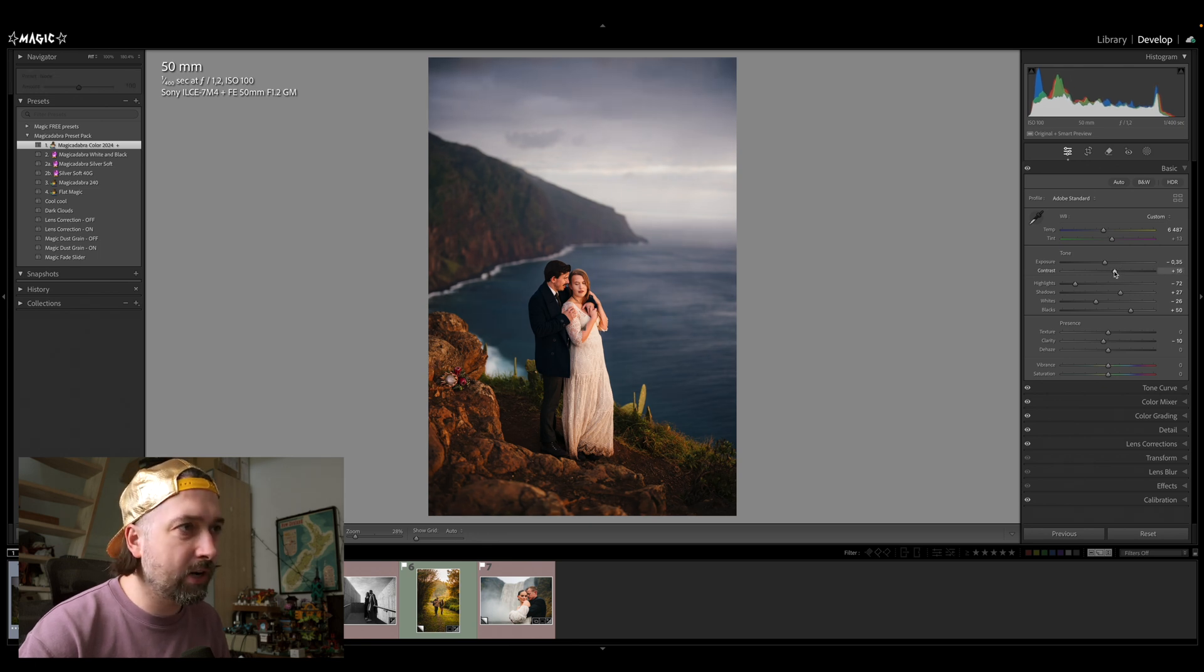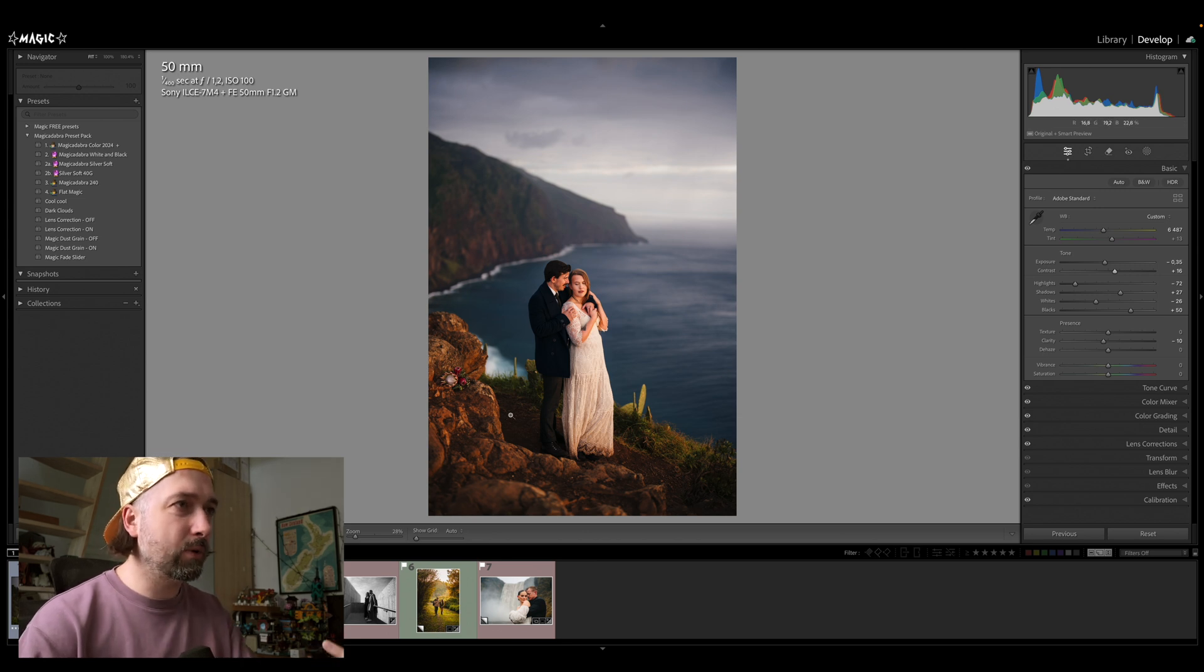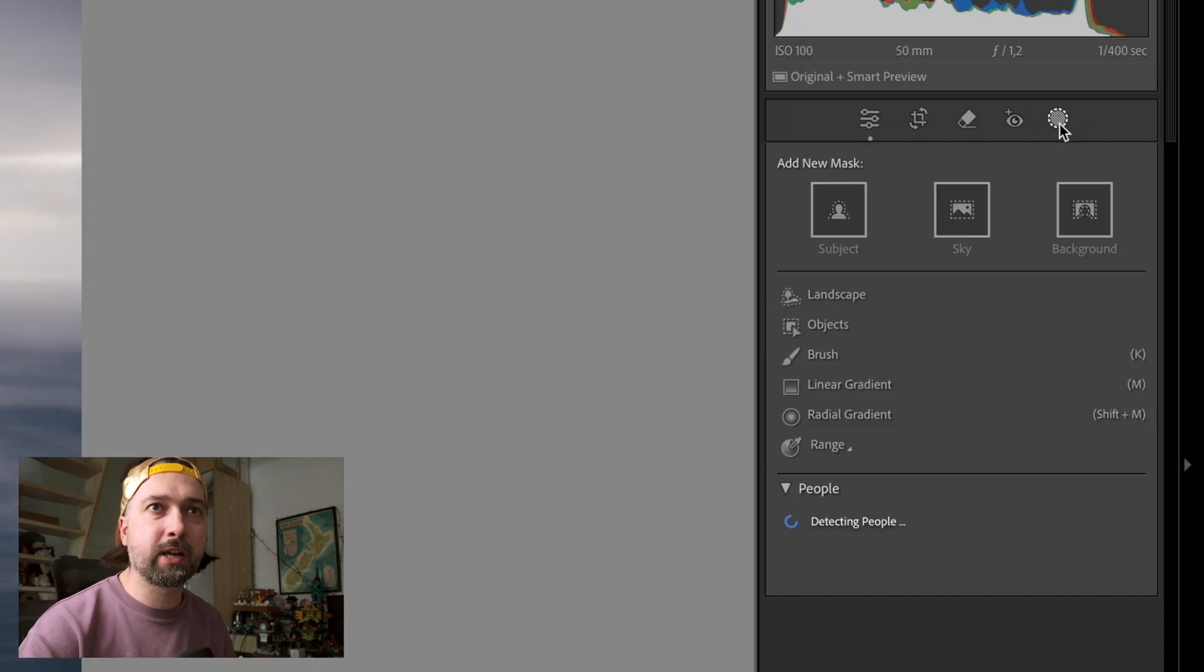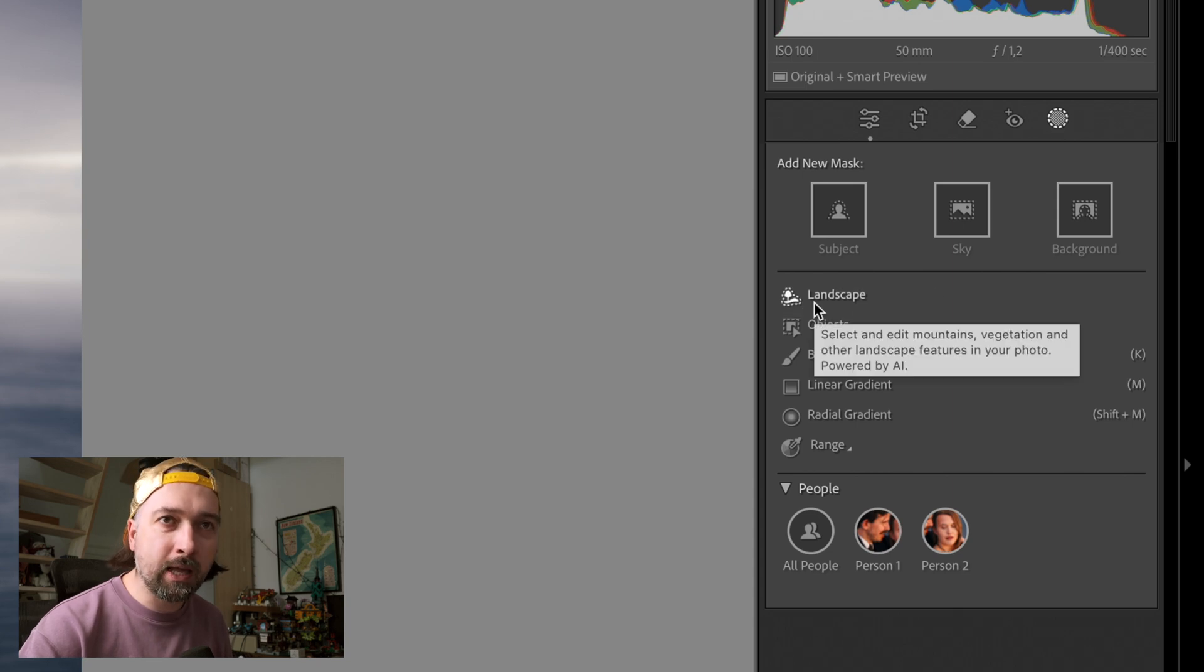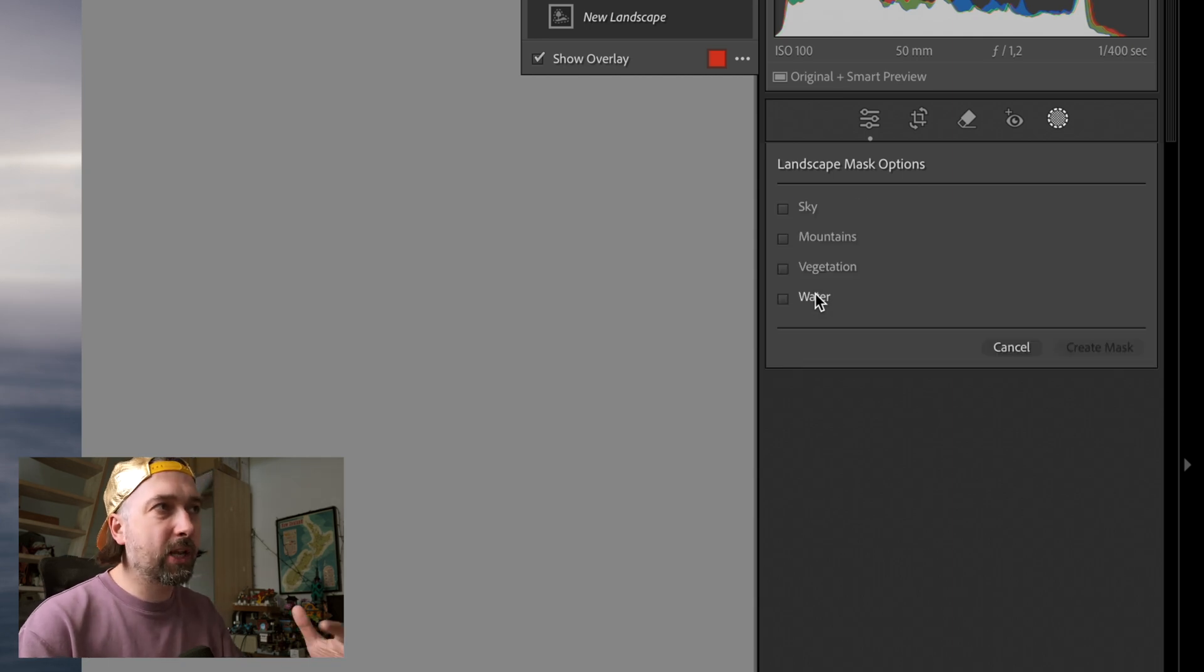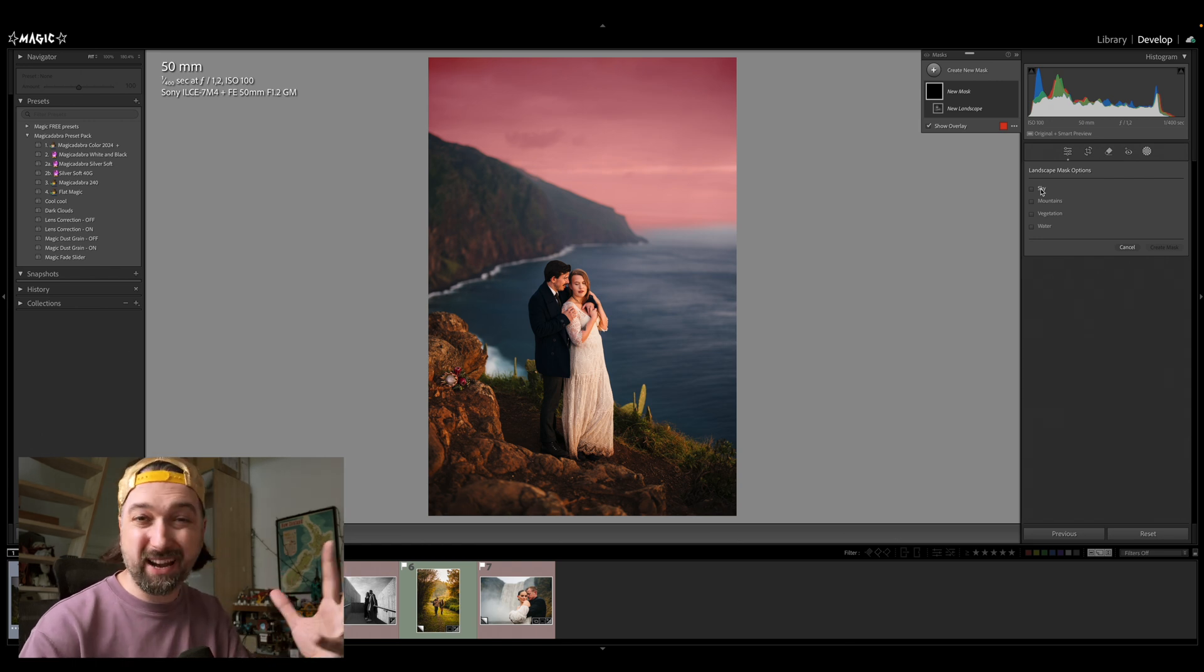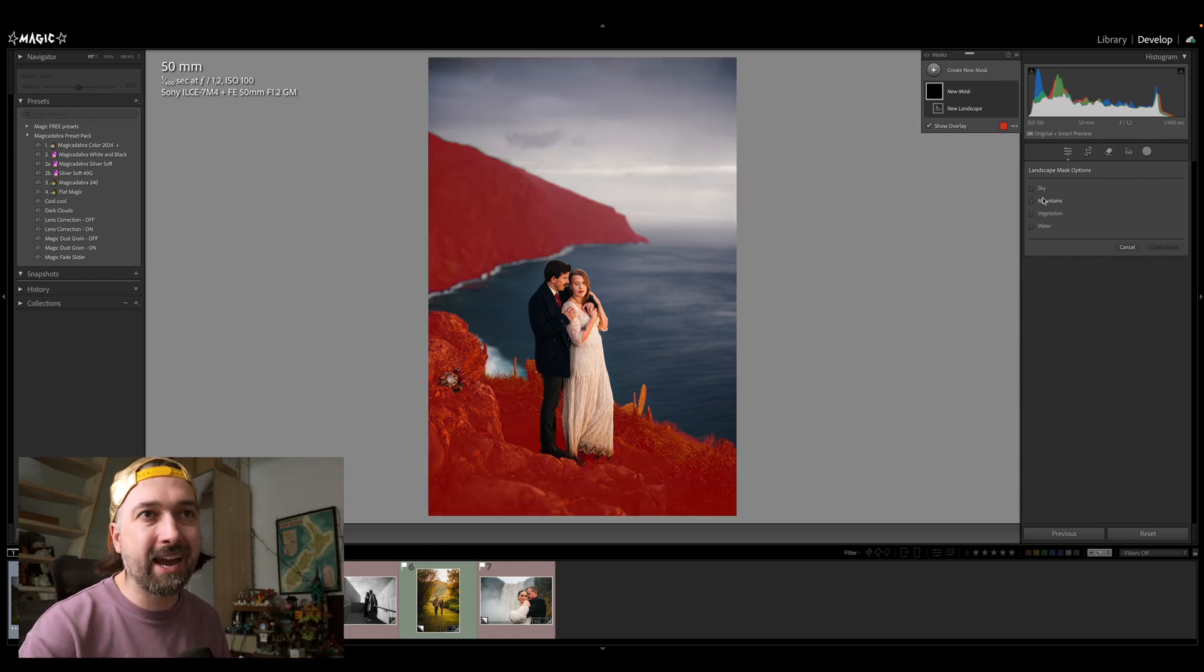Maybe I'll add some more contrast and I like the colors on their face and so on. But I would like to be able to control more of that background. So here, the new feature comes in handy. So we click on the mask icon and then we have the new landscape. So when you click on it, it's going to recognize depending on the image what it sees in that image.